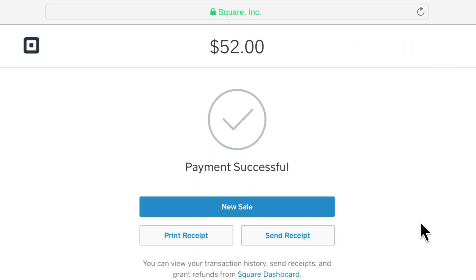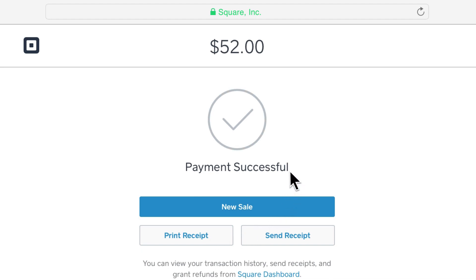You can send an email receipt to your customer, or print one out for your records. Once you see "payment successful" on your screen, you're all set.